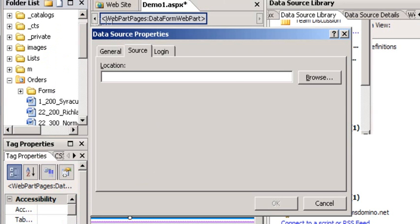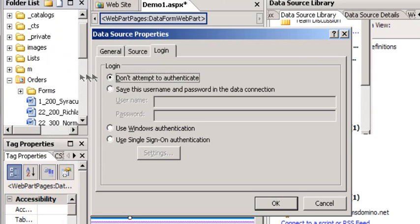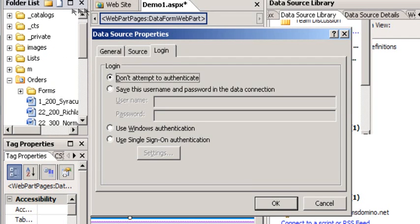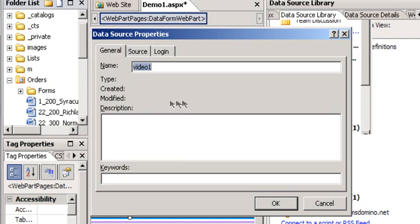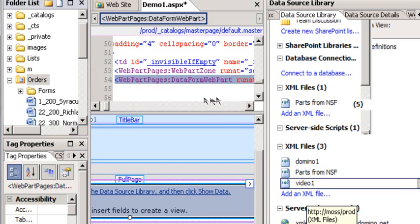And I'm going to give it a name. This is going to be video1. Notice I have the option for login information. I can use my Windows authentication, single sign-on authentication, or username and password. So I have lots of options. I'm going to say okay. And now we have a data source called video1. So this is my URL command to my Domino server that returns XML the way I like it.